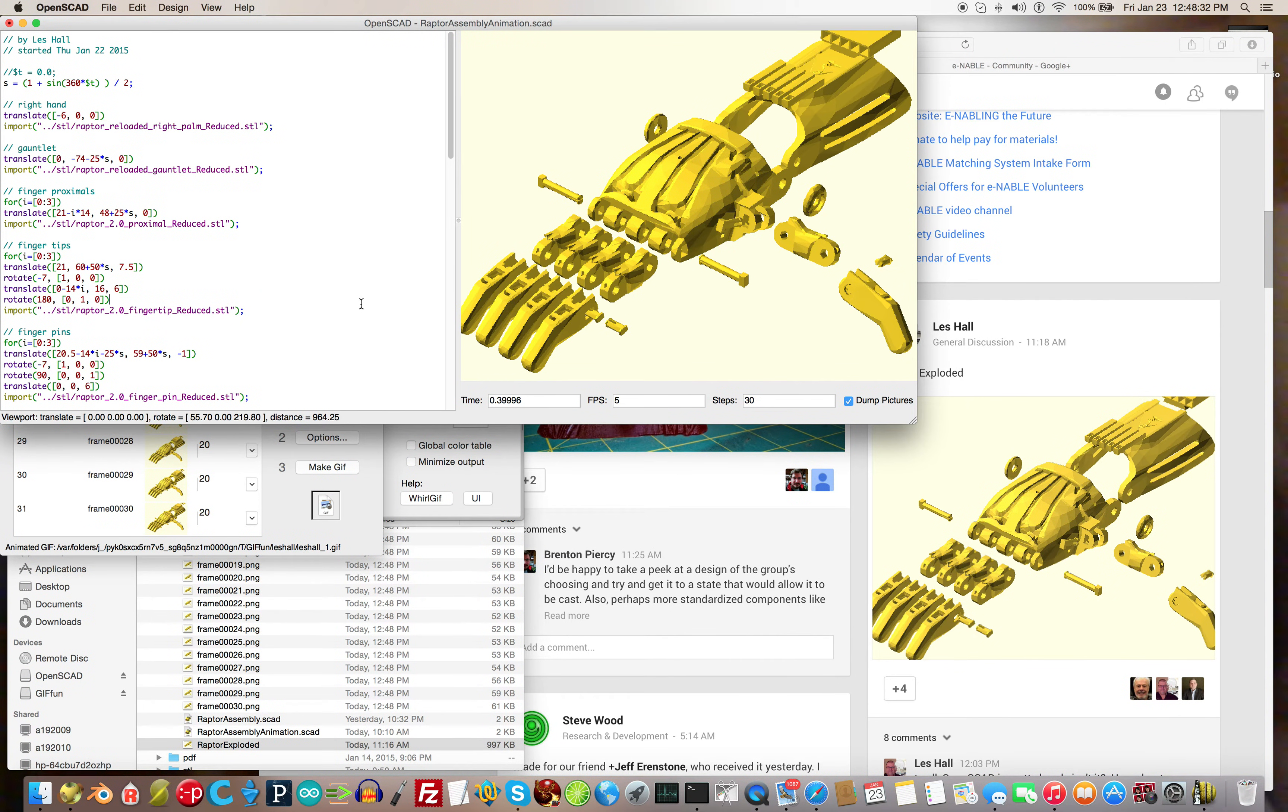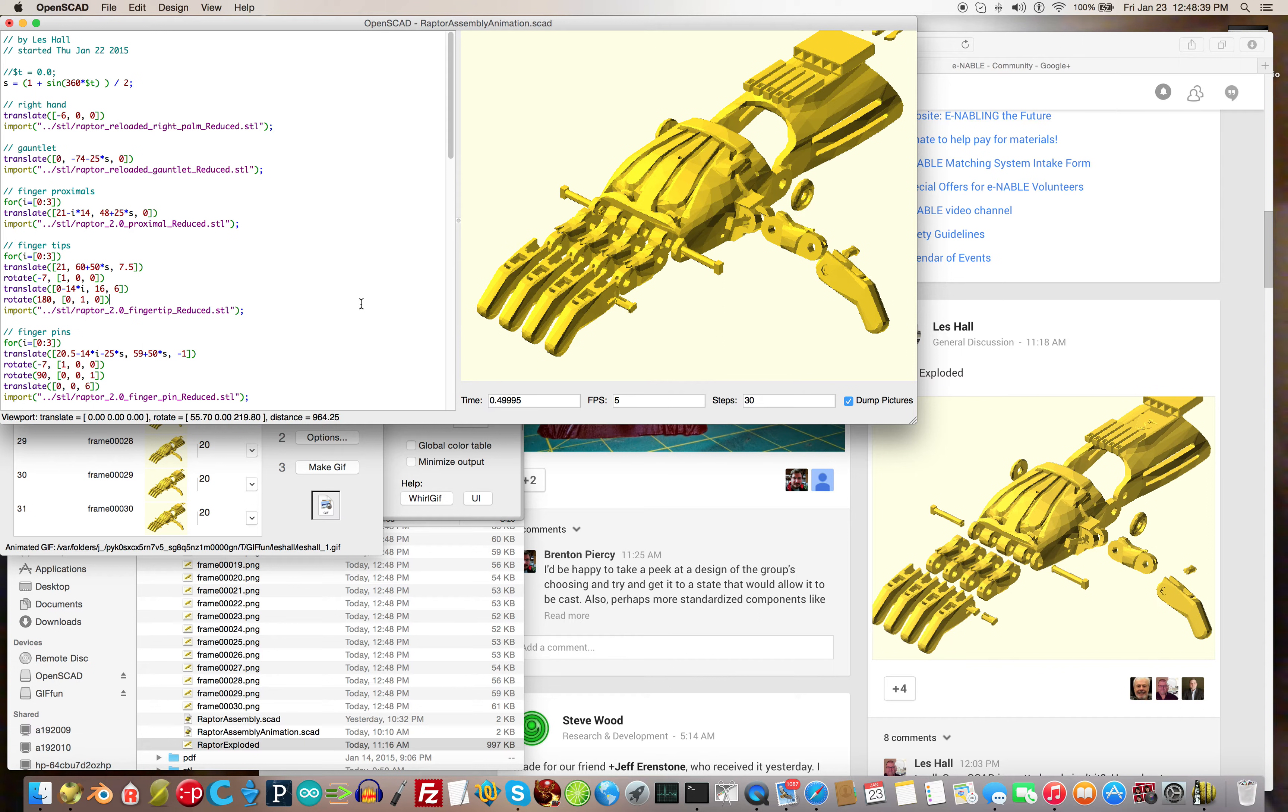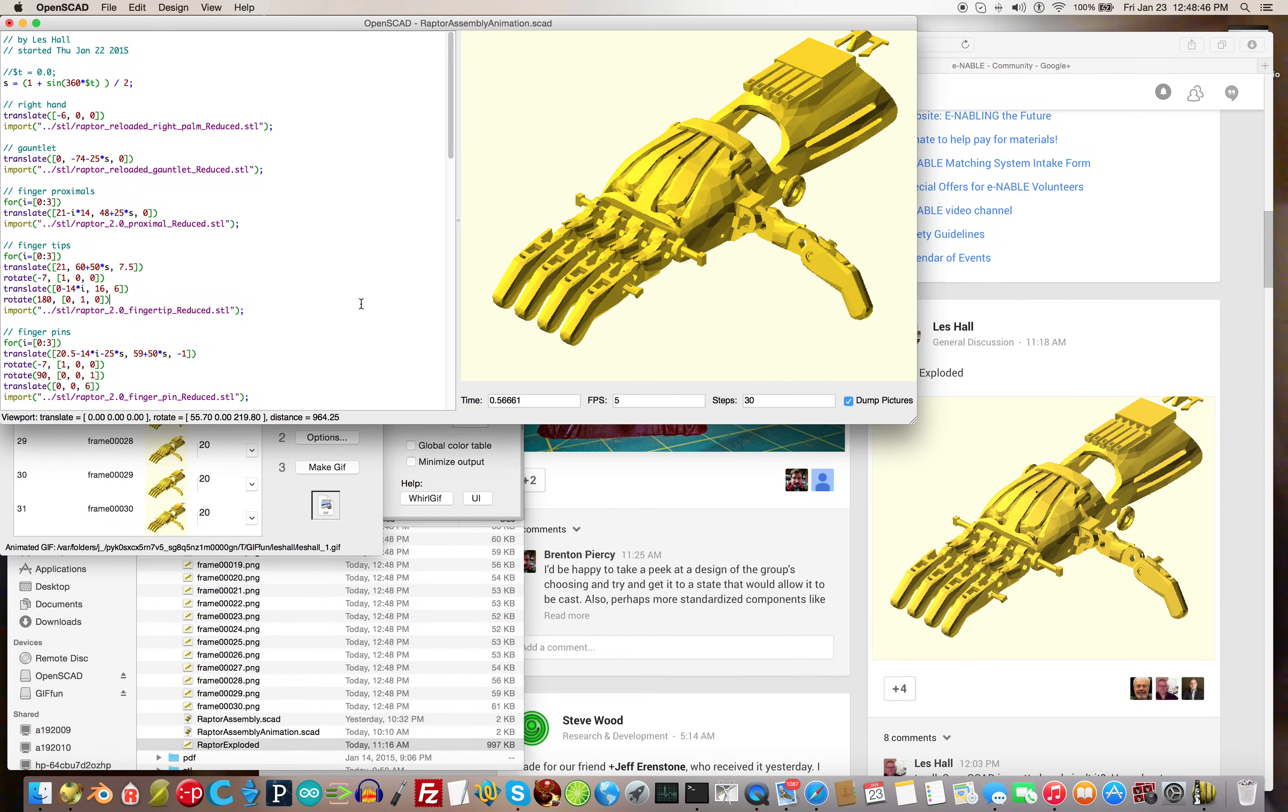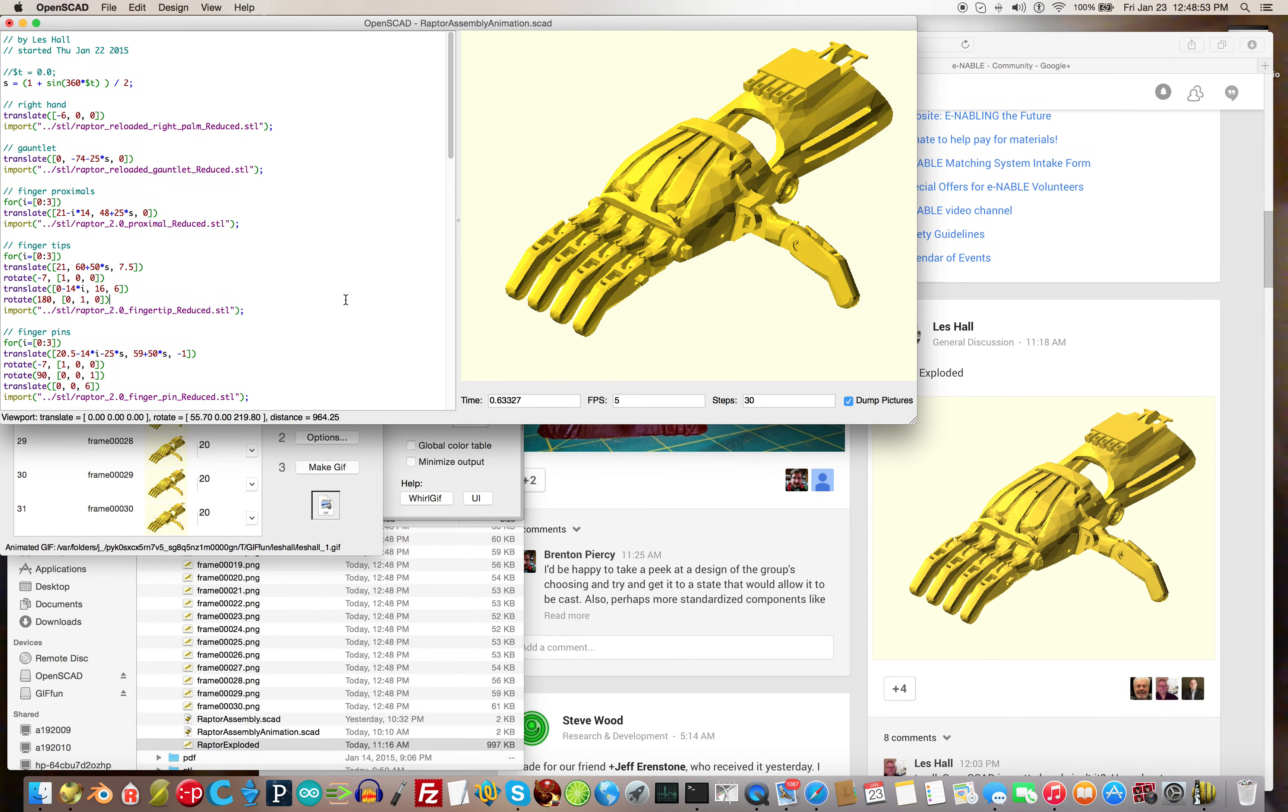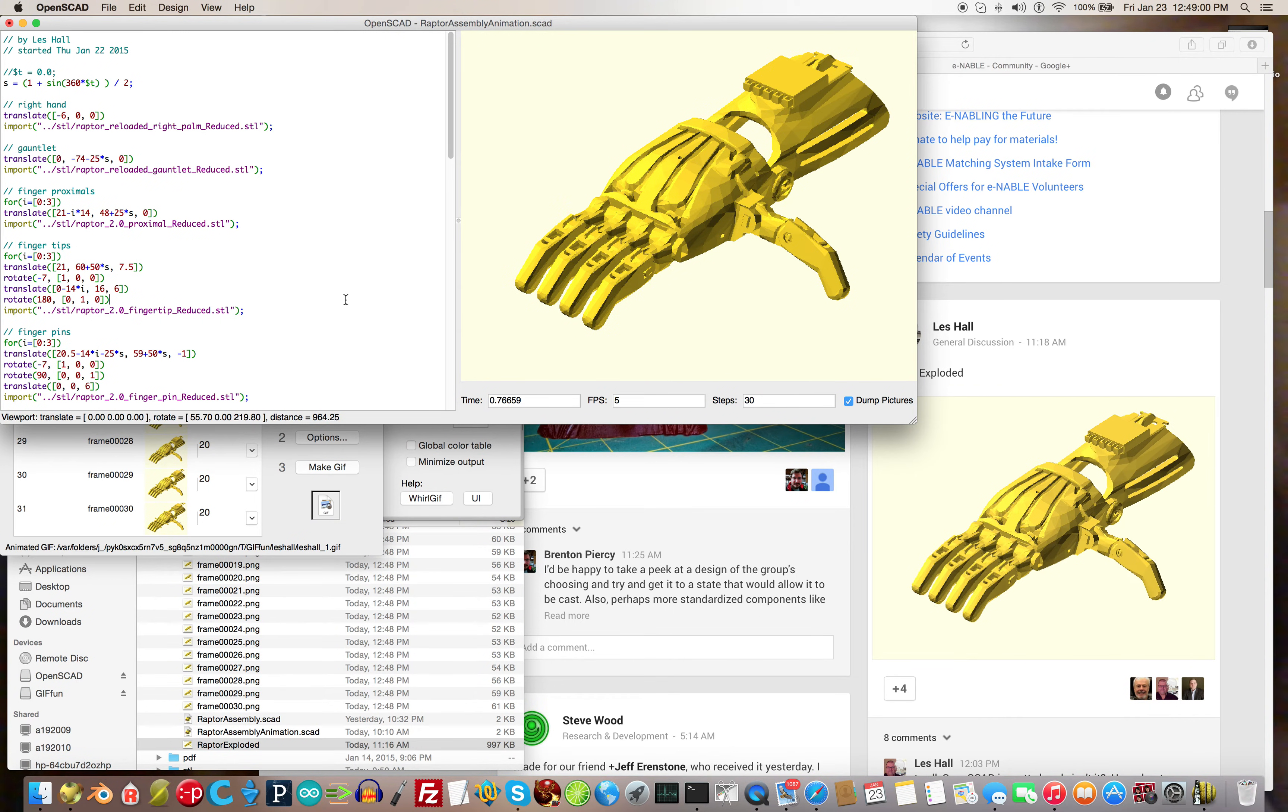Okay, hello, this is Les Hall with a little background noise. I'm in my nursing home and I'm here to show you how to make an animated gif using OpenSCAD. What we're focusing on here today is the raptor hand from enable. It's an assistive device, not a prosthetic.